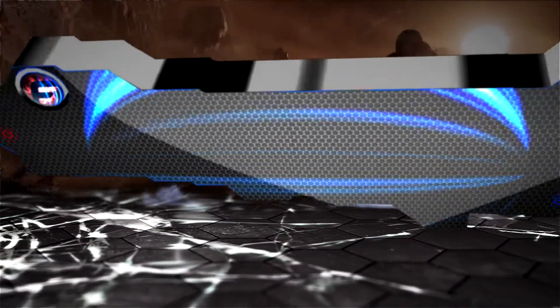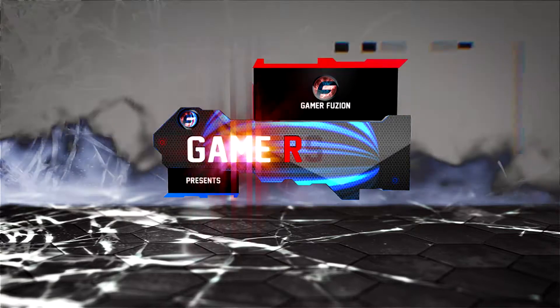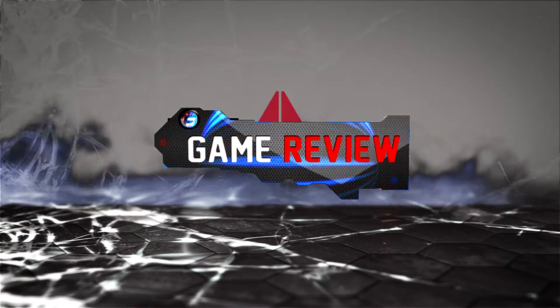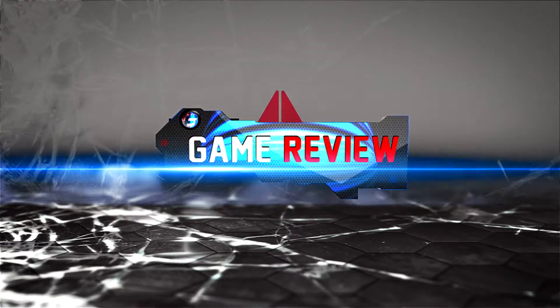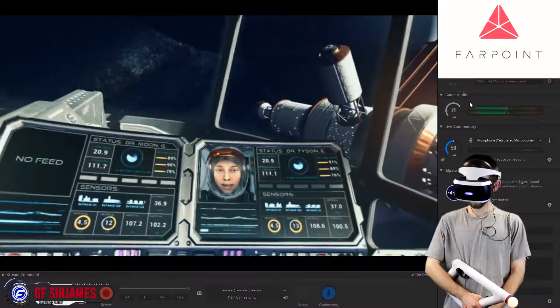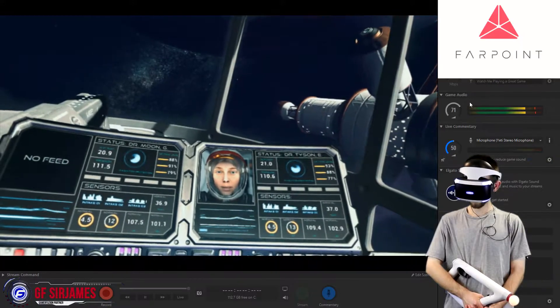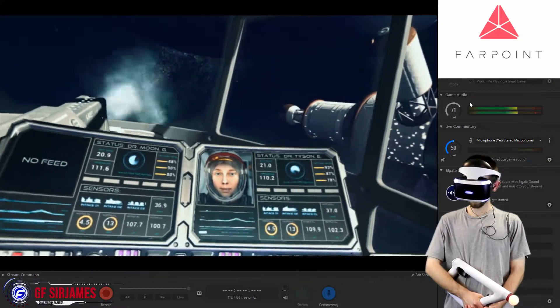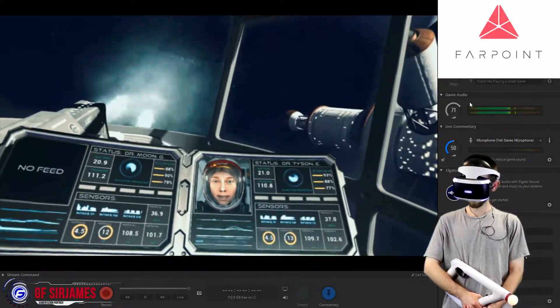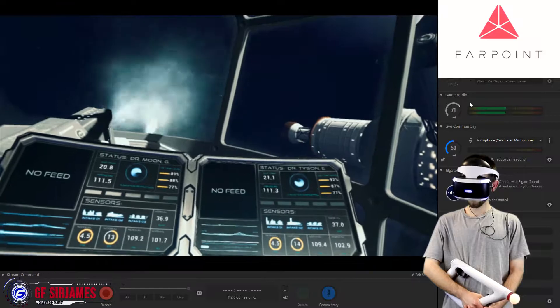Pilgrim, can you read me? This is Dr. Tyson and Dr. Moon, come back! Hey, what's happening? Good one, SirGames coming at you guys with another video. In today's video, I'm here to provide you with my review on Farpoint.